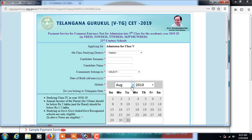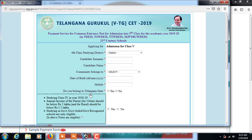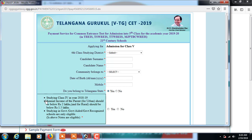After selecting the community, enter the date of birth by selecting the year, month, and date. Then enter the mobile number of the parent. Next, select whether you belong to Telangana state - click yes or no accordingly.